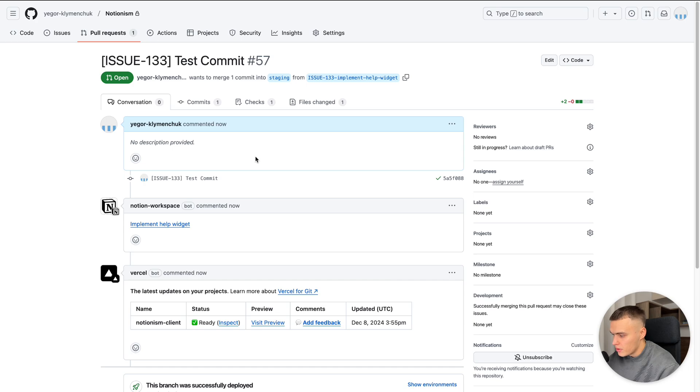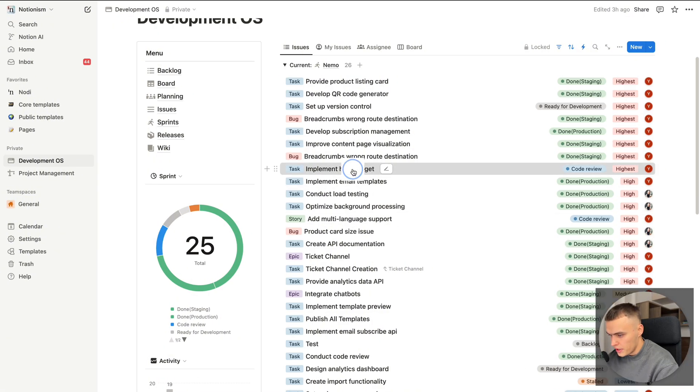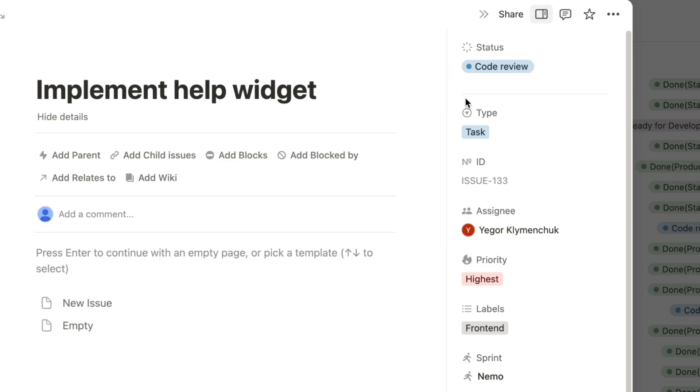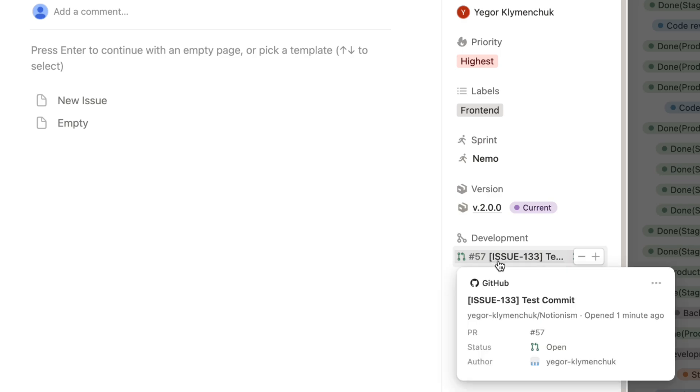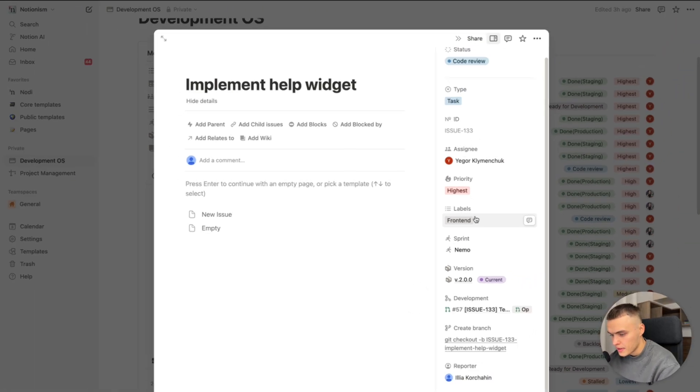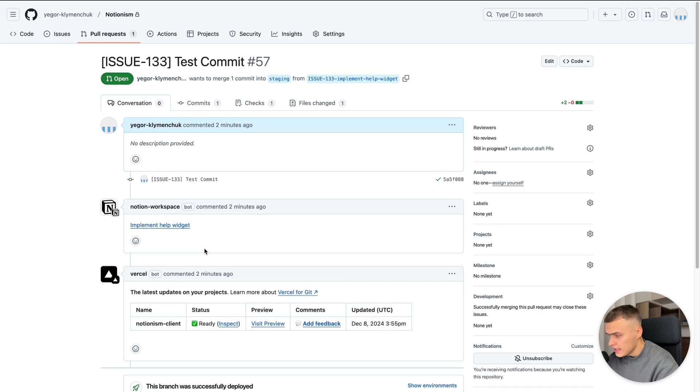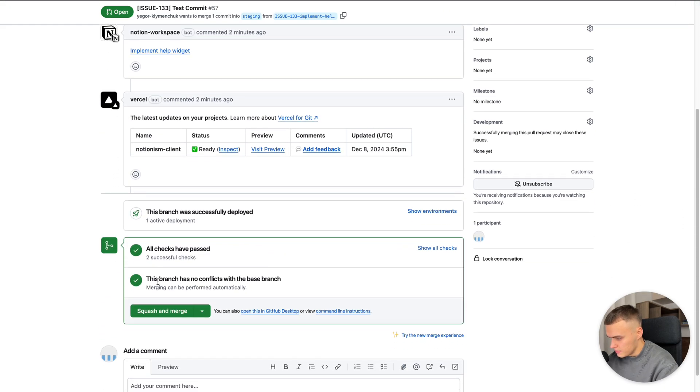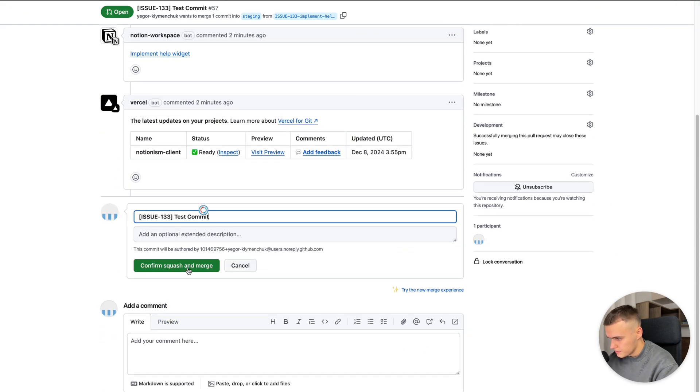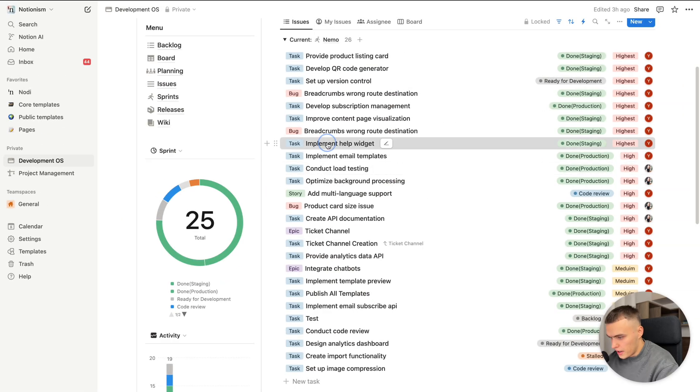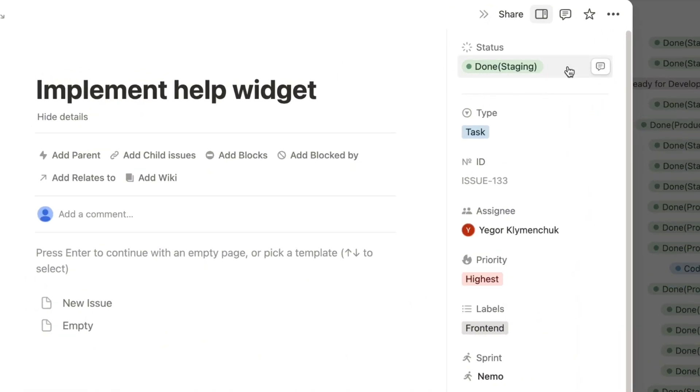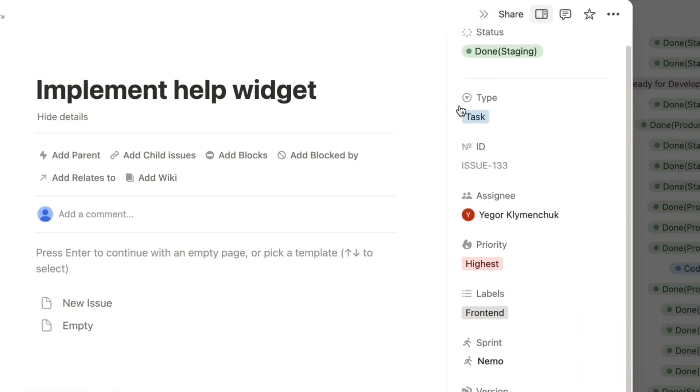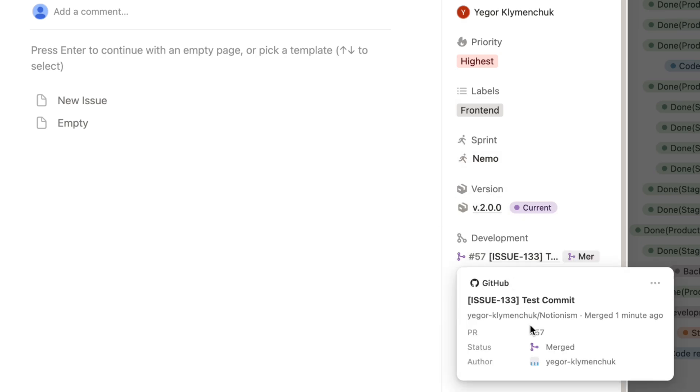To get back to our Notion workspace, let's open our task. And we can see here the status has been changed to code review. And the development property has been linked immediately. Right. We can see here the commit, status, and author. Okay. Let's get back to our pull request and merge it. Pull request successfully merged and we can get back to our Notion workspace. Open our task. And we can see here done staging status. Right. And our development property link has been changed as well. Status merged.